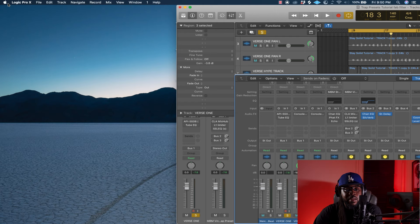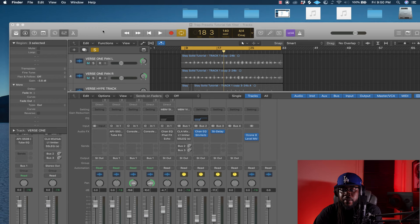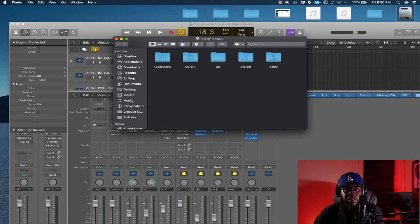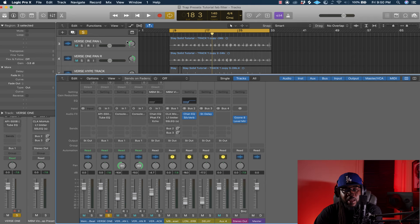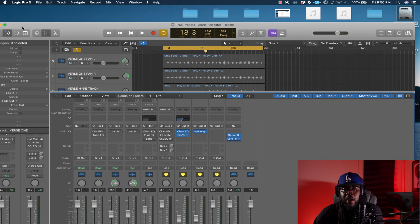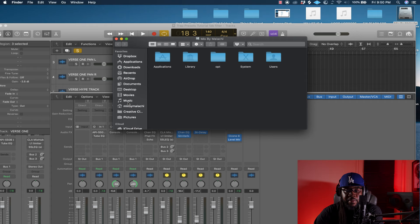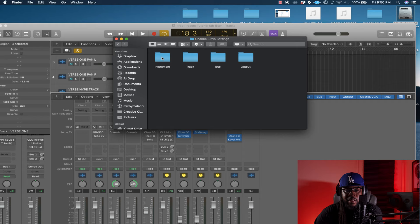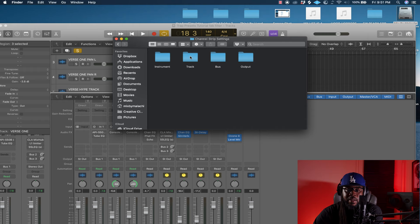Now I'm going to show you how to install these presets. Go to your hard drive, then go to Music — if you don't have it in your sidebar go to Finder, then Preferences, and click everything in the sidebar so you have Movies, Music, Pictures and your hard drive visible. Then go to: Music → Audio Music Apps → Channel Strip Settings.